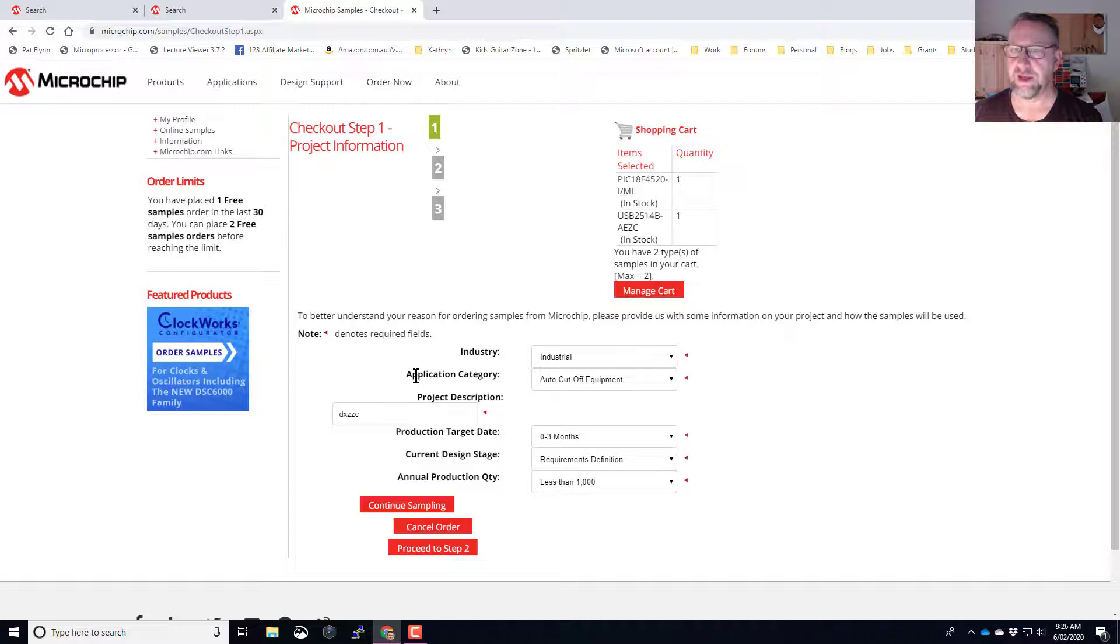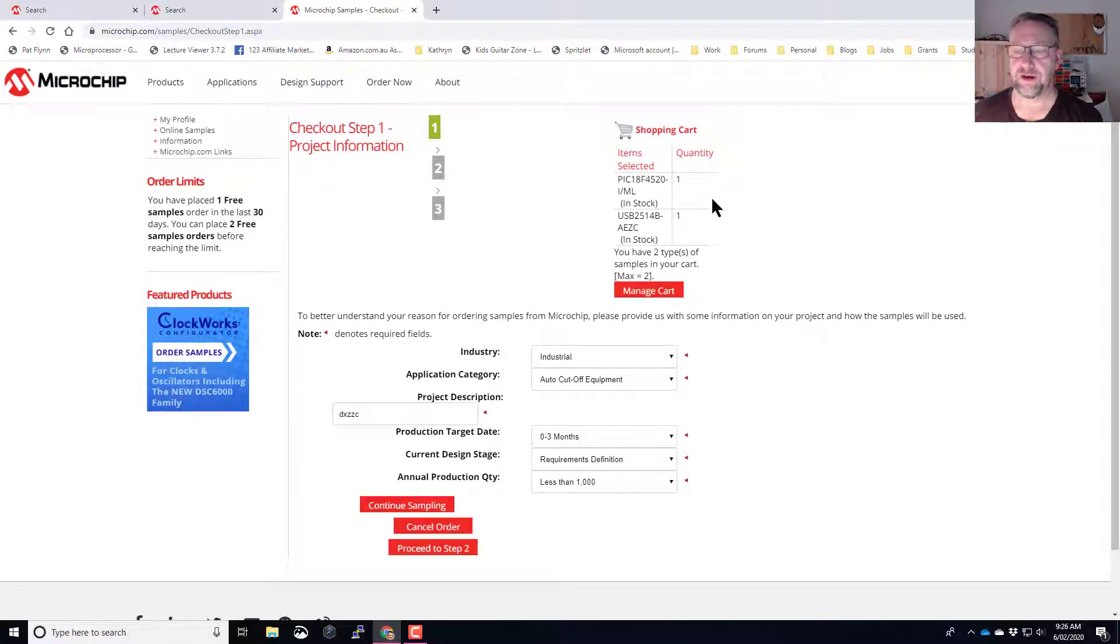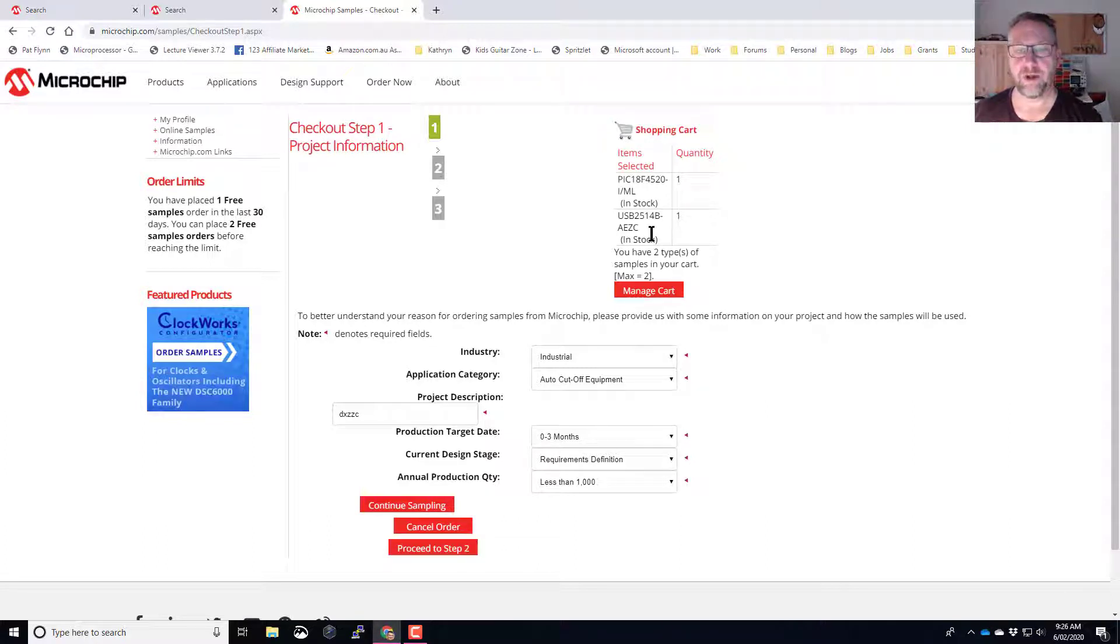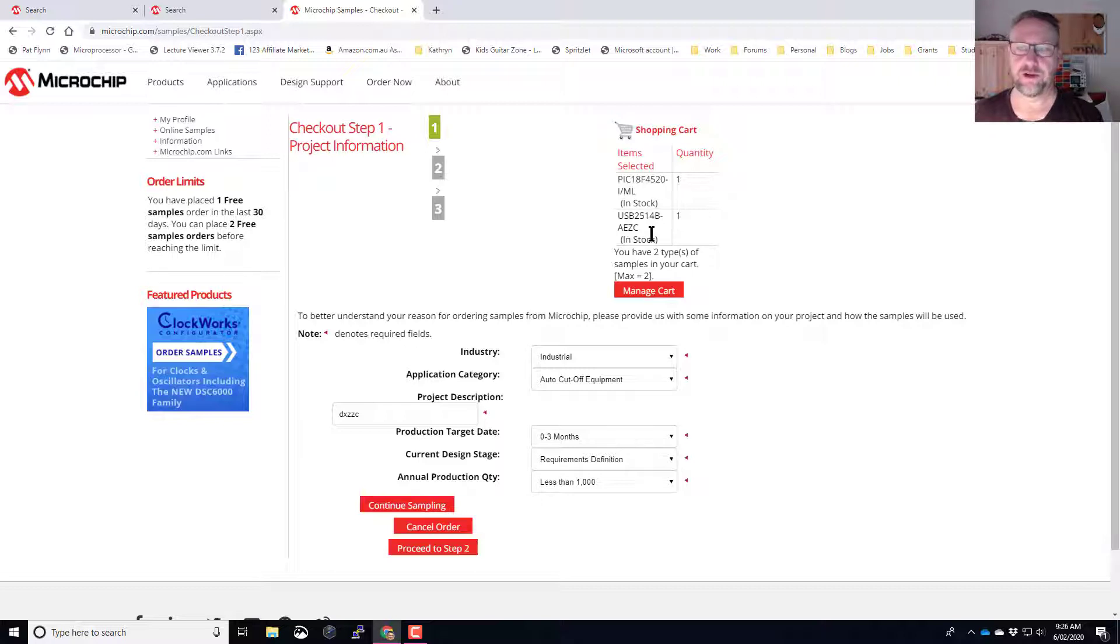If you haven't signed in before, you'll be prompted to register and it'll just ask a little bit of detail about who you are, what you do, whether you're an engineer, a student, a selector, a consultant, all those sorts of questions.